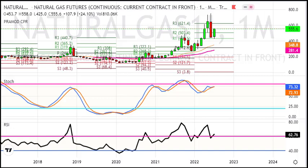Let's start with a bigger chart — the monthly chart. Last trading session, natural gas closed at 555.6, a 28.5% plus gain.